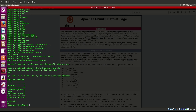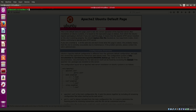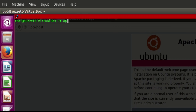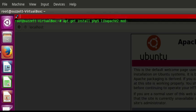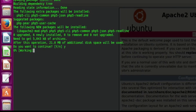The next thing we want to install is PHP, and we'll also install the Apache module for PHP so it connects to Apache properly. Let's do: apt-get install php5 libapache2-mod-php5, then say yes.